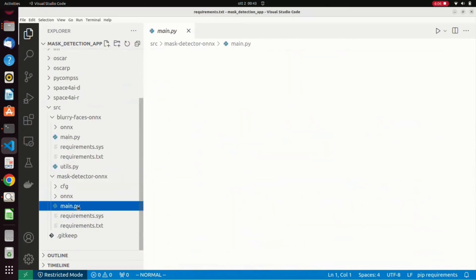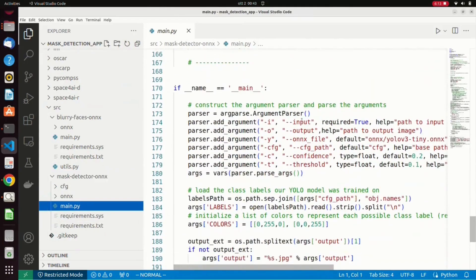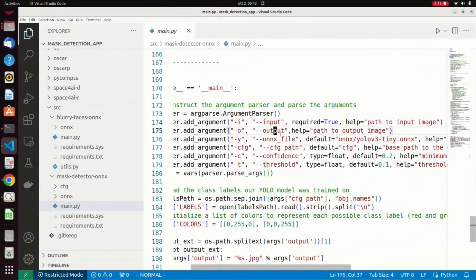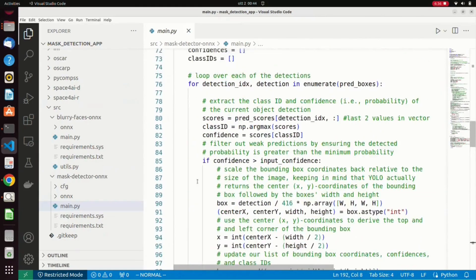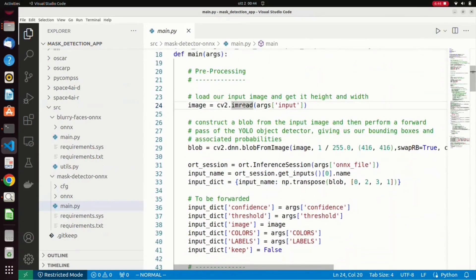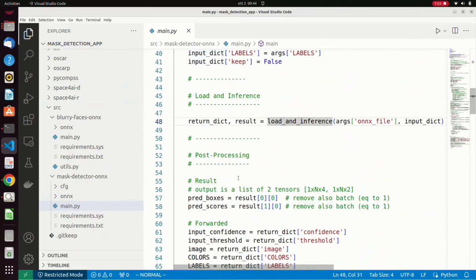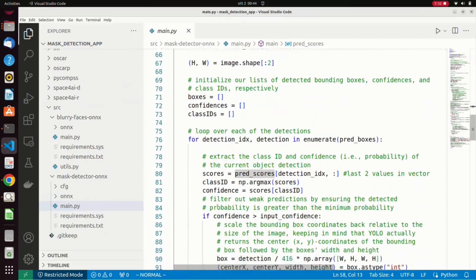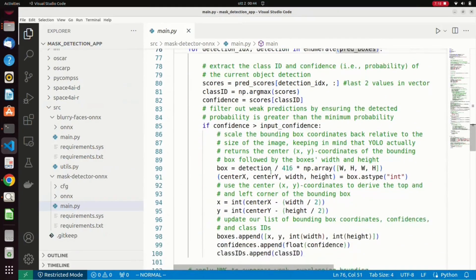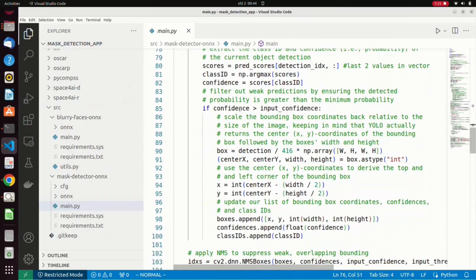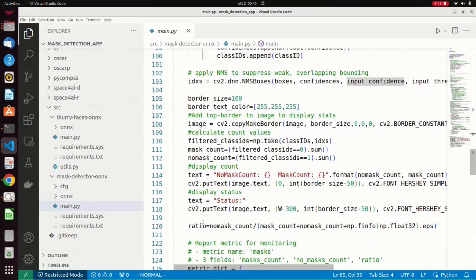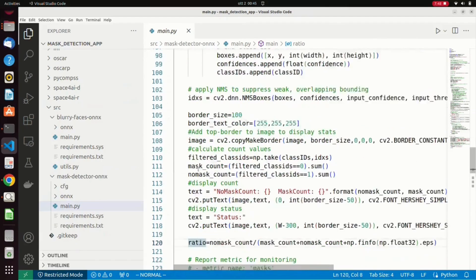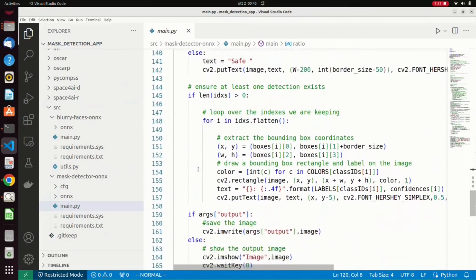The main Python script of the mass detector has a similar structure. It takes as input the image produced by the blurry faces component, which is first read again as an RGB image, and then fed to the neural network to perform the detection and classification. The detected bounding boxes are then filtered by selecting the ones with a high confidence score. Then the total number of people wearing a mask is computed, as well as the total number of people not wearing a mask. Finally, the output image, including detections and counts, is stored in the output bucket.